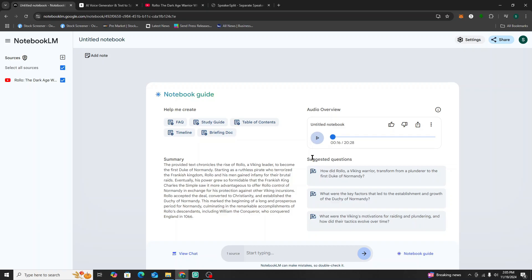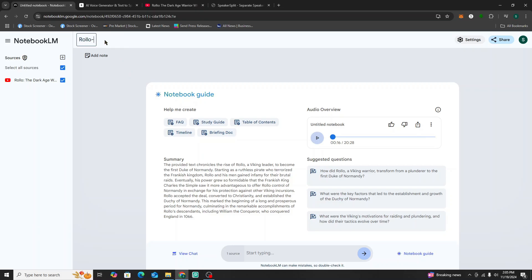That sounds good. What we're going to do next is download this audio track. Let's give this a name — we'll call it "Rollo Documentary."